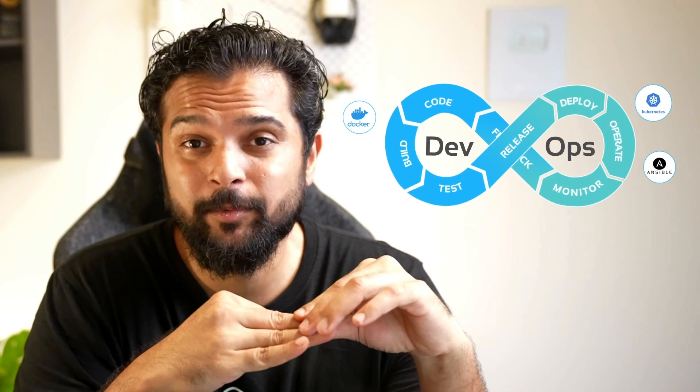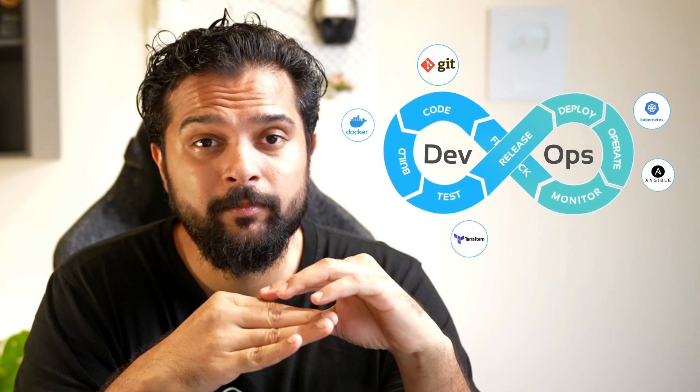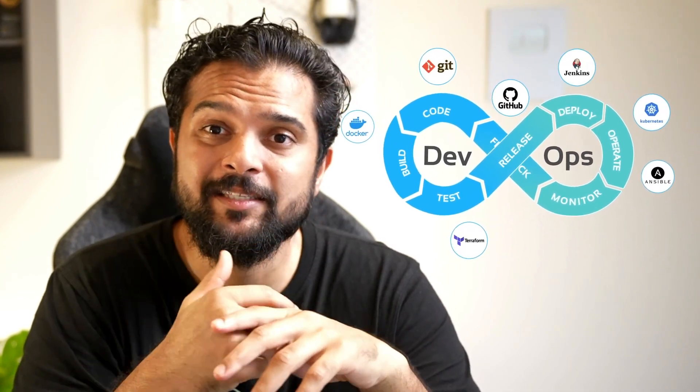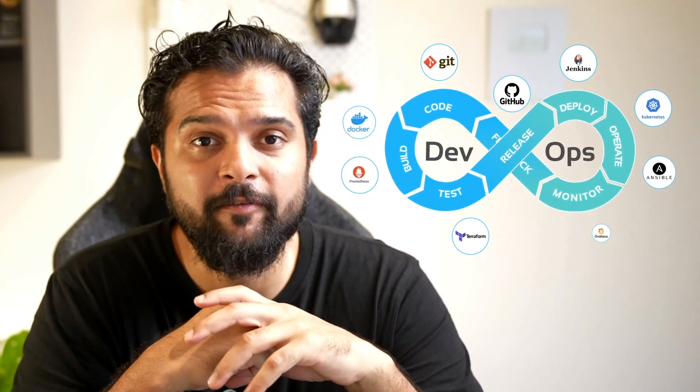When you talk about DevOps, you might hear the names of a number of tools such as Docker, Kubernetes, Ansible, Terraform, Git, GitHub, Jenkins, Prometheus, Grafana, and it might be overwhelming the number of tools and technologies that there are to learn.